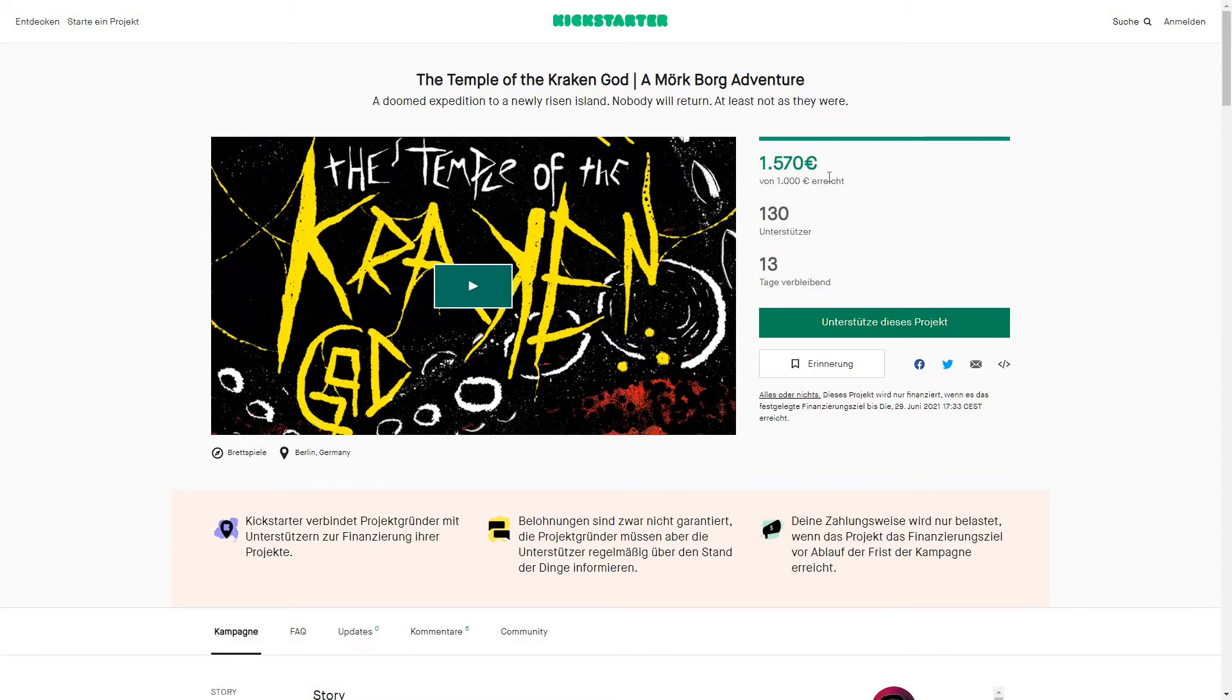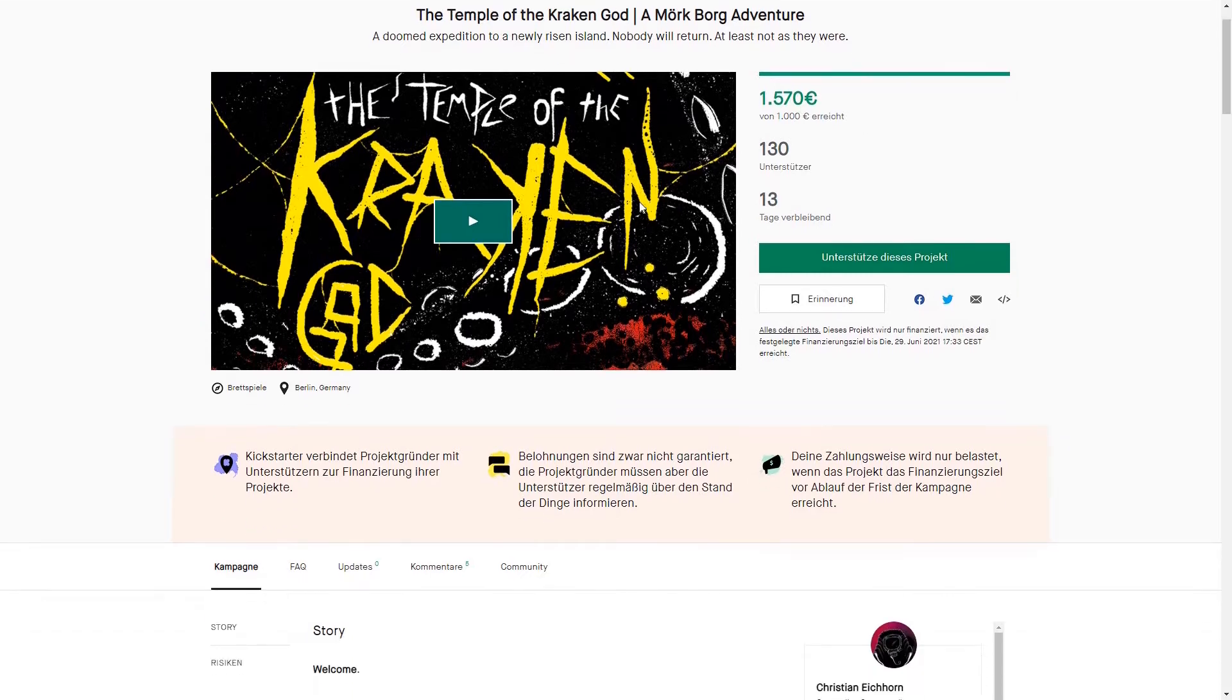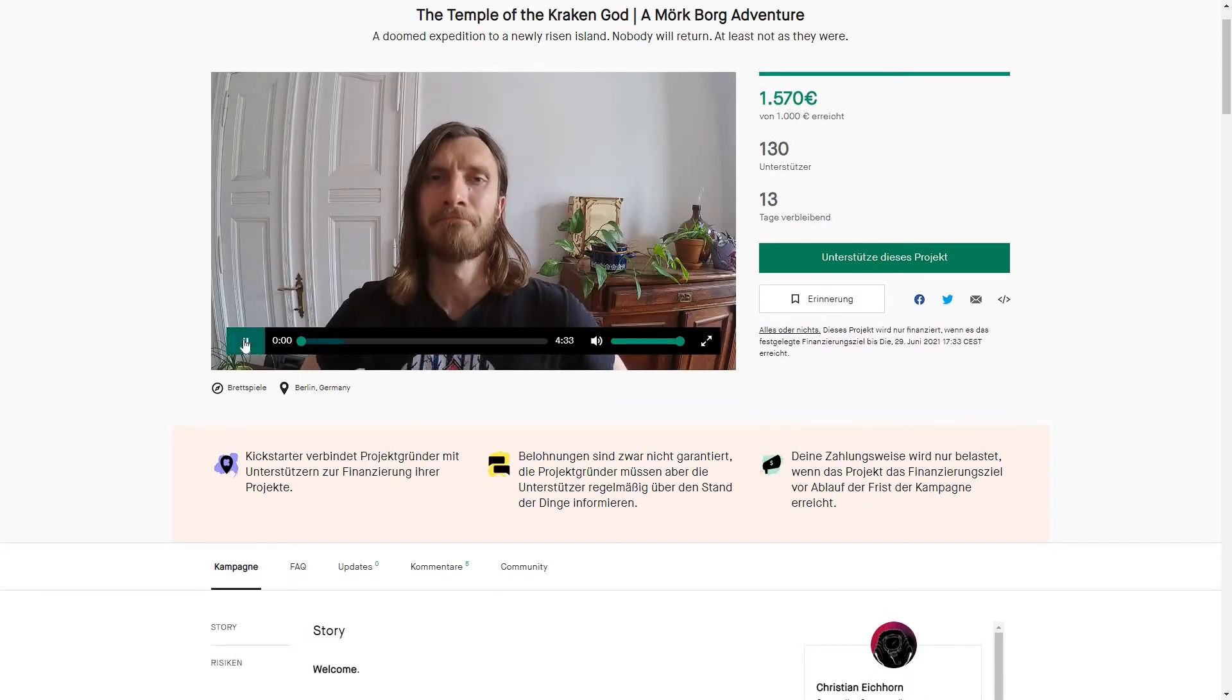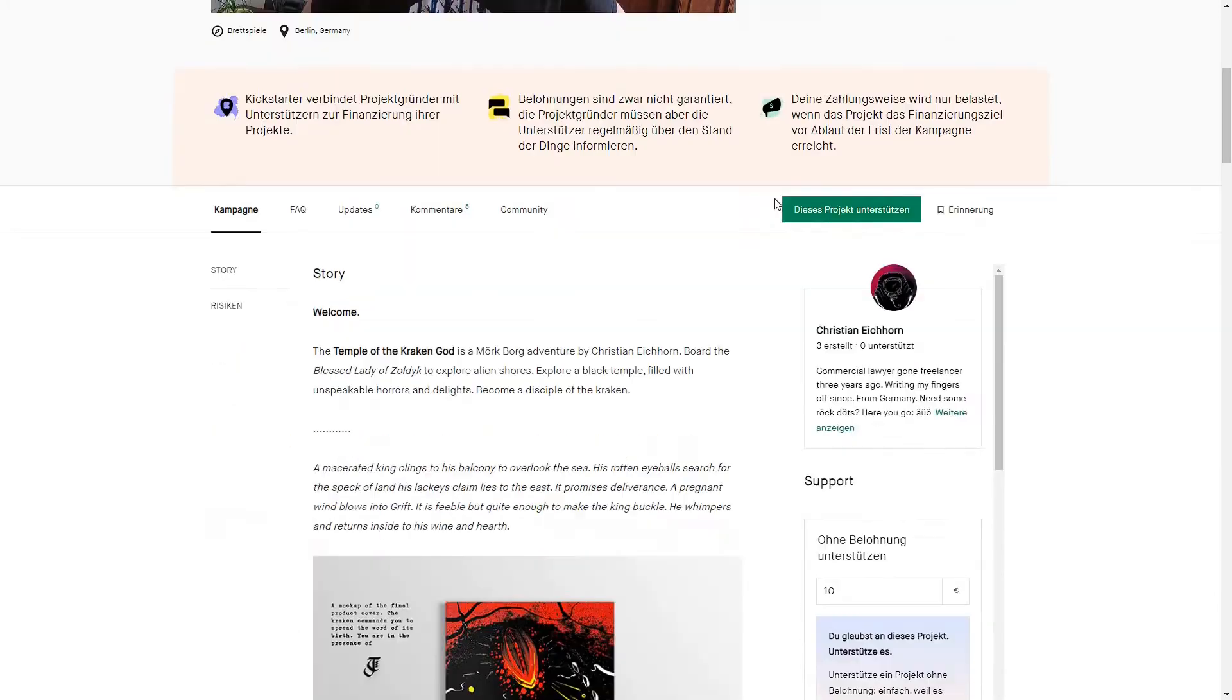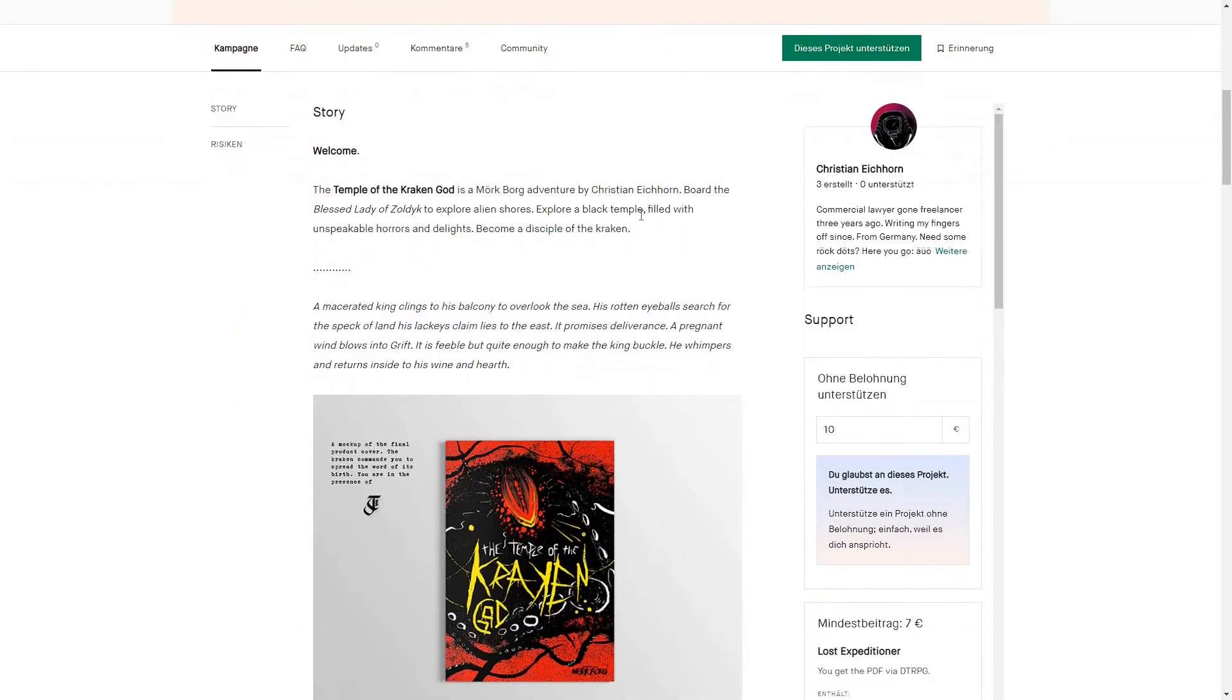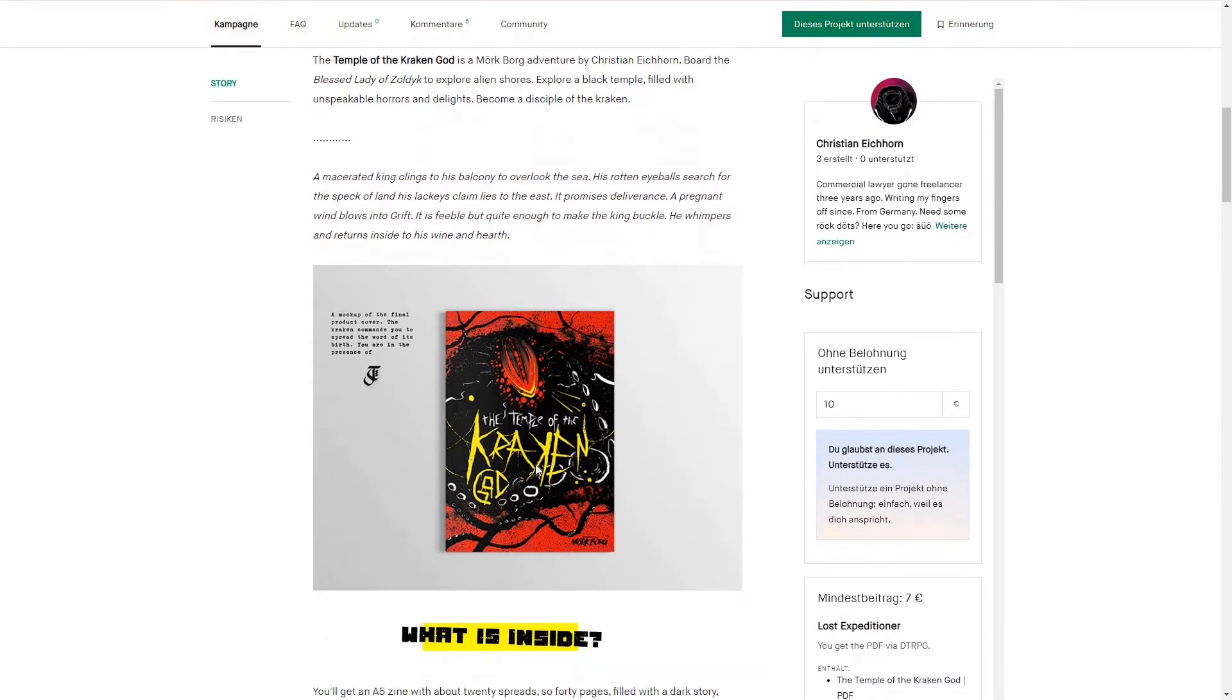It's already funded after like one day. It's made by this fellow German gamer, and this looks interesting.